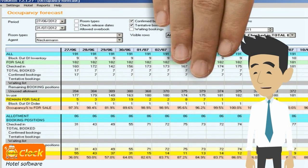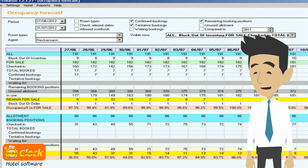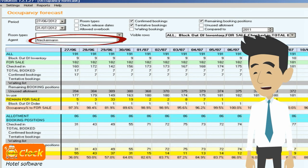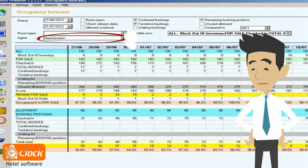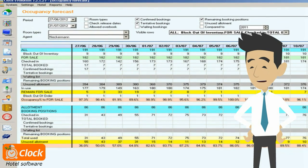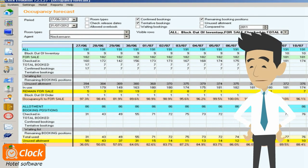We can also check the occupancy of the property per room types or for a selected tour operator, as well as compare the information to previous periods. The information we need can be drawn with just a few clicks, and depending on the need we can specify how detailed it should be.